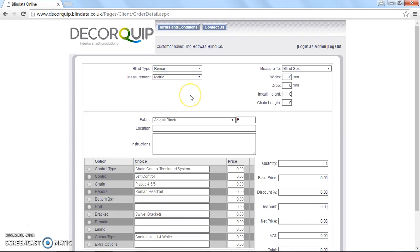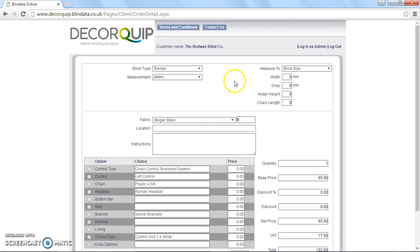Great, here we are. So most of the Roman blinds we do are head rail only or complete kits. We don't do so many with fabric, although that does seem to be growing. So we're going to start off just by explaining how to order either head rail only or Roman blind complete kit. Then I'll cover about the fabric.